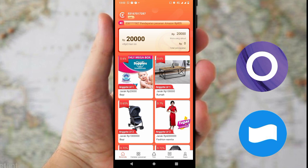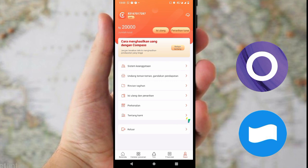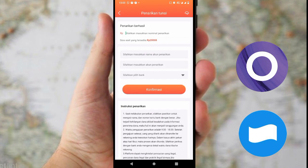Sebelum kalian mengerjakan pesanan, perlu diketahui ini adalah pesanan palsu. Di sini kalian klik menu 'Saya' yang ada di bawah pojok kanan. Setelah itu, ada menu sistem, sistem keanggotaan, undang teman, rincian tagihan, isi ulang dan penarikan, serta perkenalan tentang aplikasi ini.